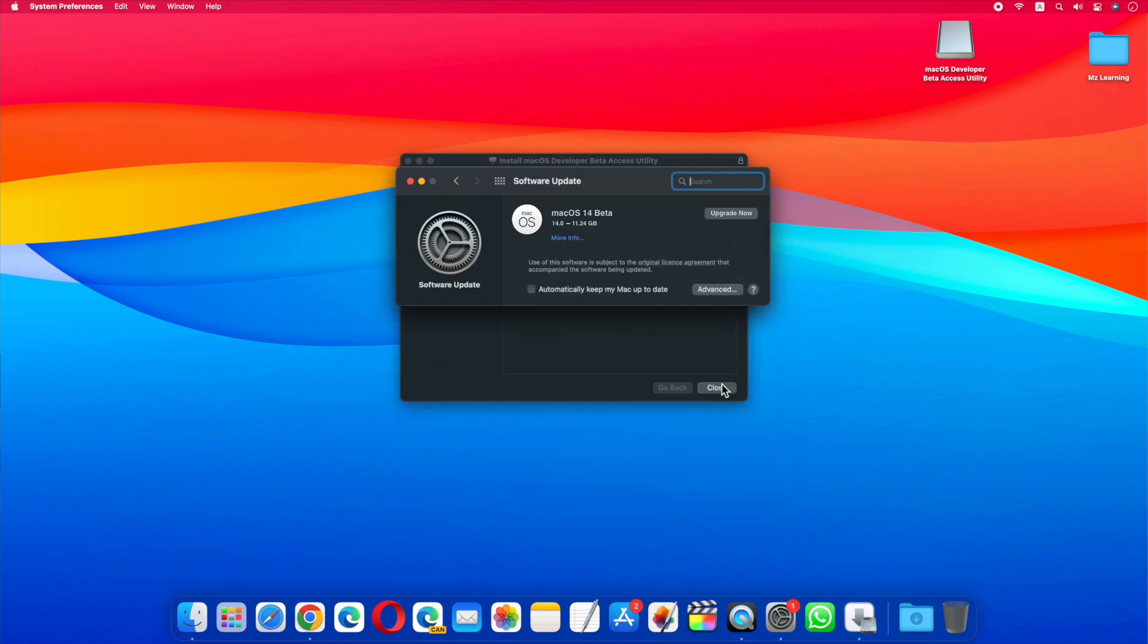And the macOS 14 upgrade button will appear. Now you can download macOS 14 on your mac by clicking the upgrade button. After downloading, you can easily install macOS 14 on your mac.